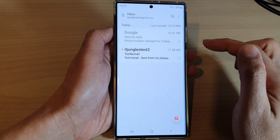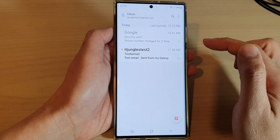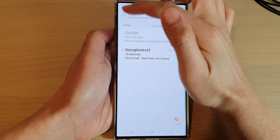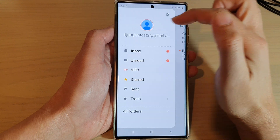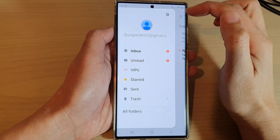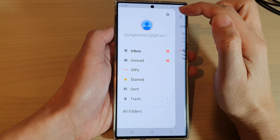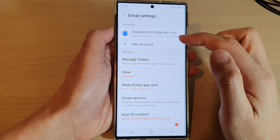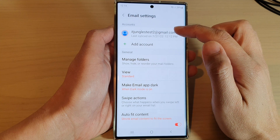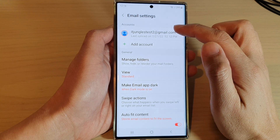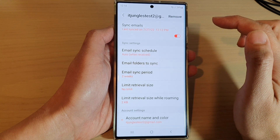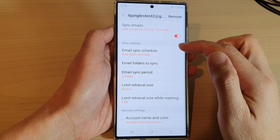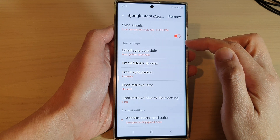Then tap on the menu key at the top. From the pop-out menu, tap on the settings icon. Then go down and open up the email account that you are using. Next, go down to the sync settings section.